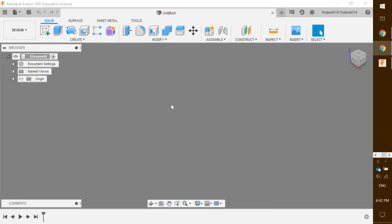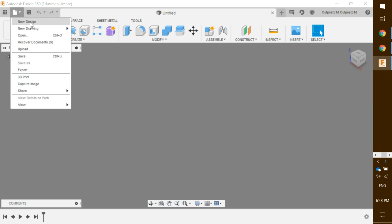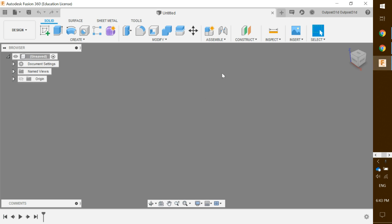Hello and welcome to the pop bottle creation tutorial for Fusion 360. First, make sure that in the top left corner of your screen you have clicked 'New Design' and your screen should look like this.